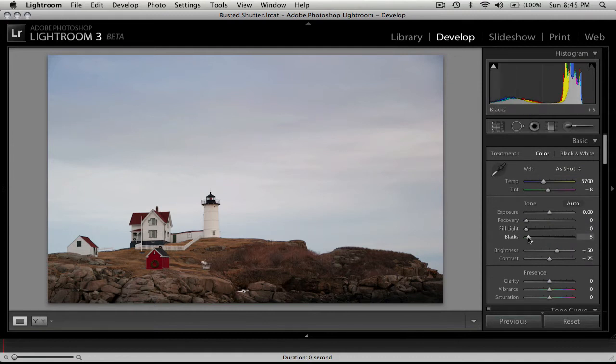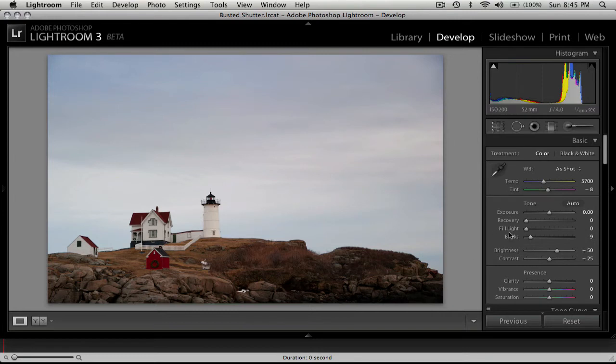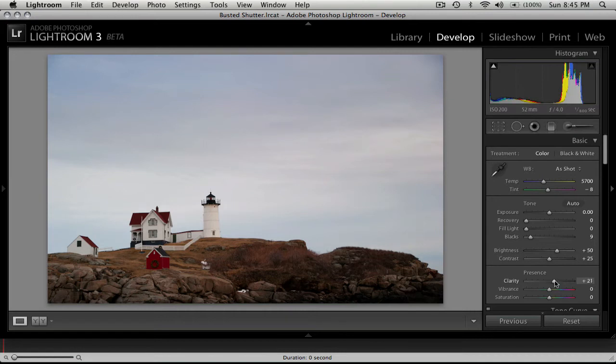Next, I'm going to bring up the blacks just a little bit, kind of bring some contrast and some color back into the ground and the rocks down here, starting to look a little washed out. Next, I'll bring up the clarity slider, and clarity just kind of adds just a little extra punch to the photo.